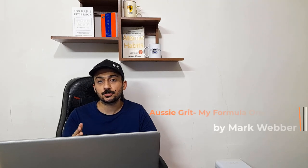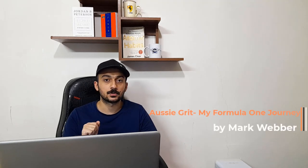I just finished Mark Webber's book Ozzy Greed My Formula 1 Journey by Mark Webber and this is a short review for this book.